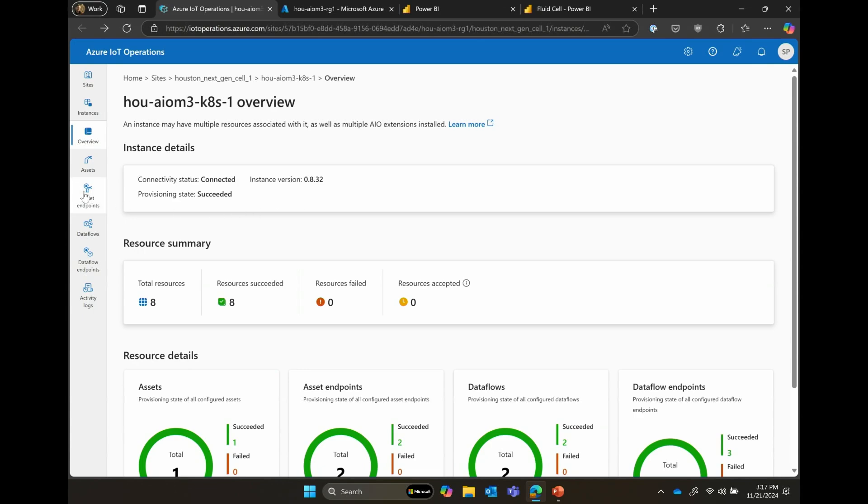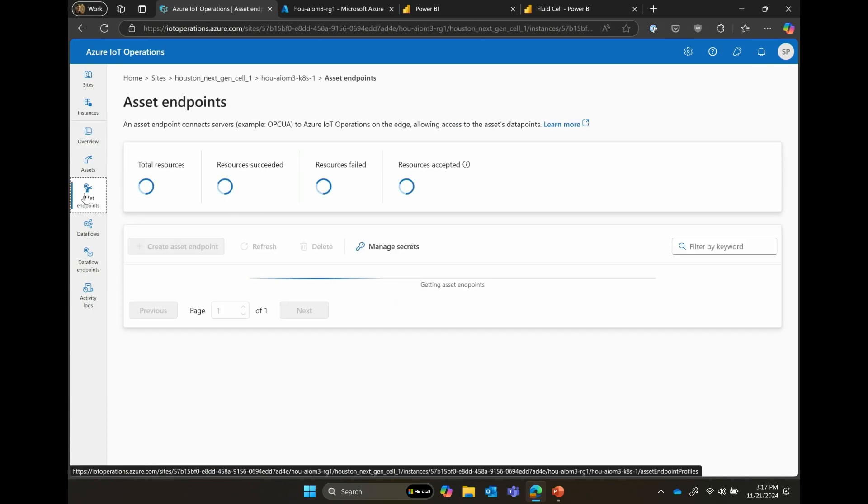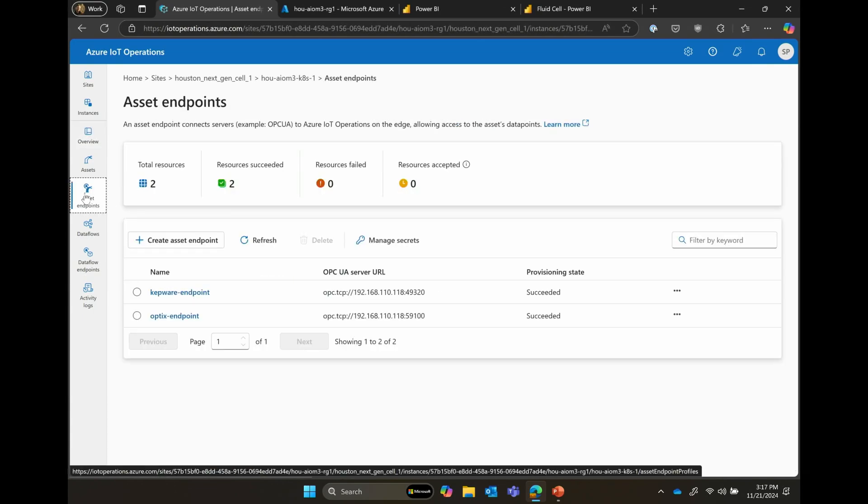So the first thing we want to look into is something we call our asset endpoints. This is where we define the ability to connect into those assets and the devices and machines that ultimately provide the data for those assets. You can see a couple that have been defined here. One is a Kepware endpoint, and one is an Optics endpoint from Rockwell Automation, which is the one that we'll use when we go through the data.